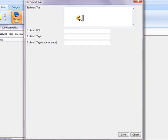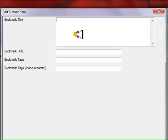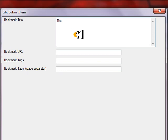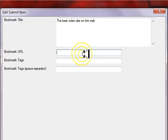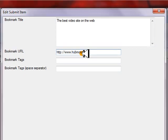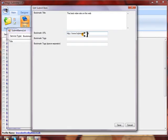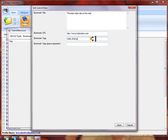Let's create a title for this bookmark. Let's make it 'the best video site on the web.' And let's say we really like a website, maybe hubmotion.com, which is a video site to submit to.